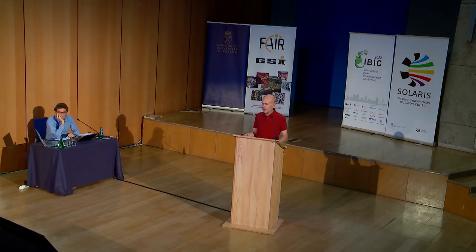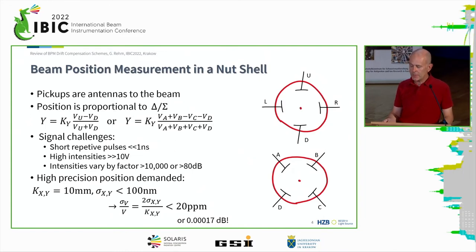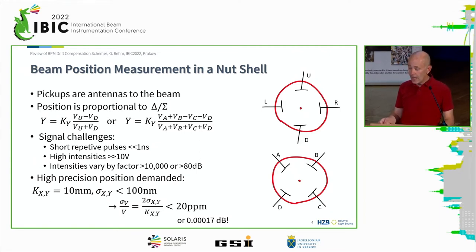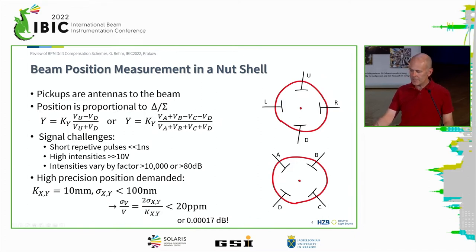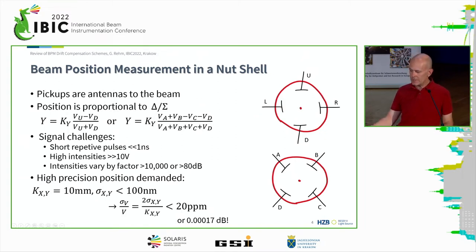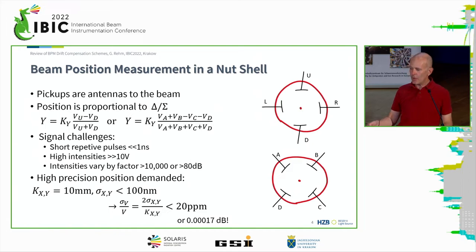We also have to remember that our signals are repetitive pulses, which can be very short, certainly below a nanosecond. We have high intensities — many tens of volts out of these with synchrotrons — and we have huge intensity differences over operation, which can be more than 10,000 or 80 dBs. In modern light sources specifically, we demand high precision. With a scale factor of 10 millimeters and a precision demand of 100 nanometers, we figure out we basically need to know our individual channels to better than 20 ppm, which converts to a fascinatingly small 0.00017 dB. That's the challenge of beam position management.